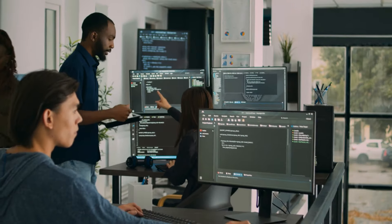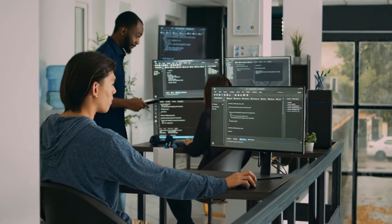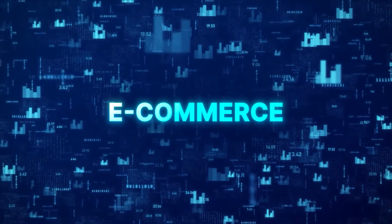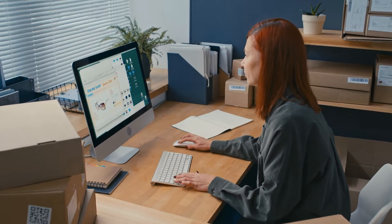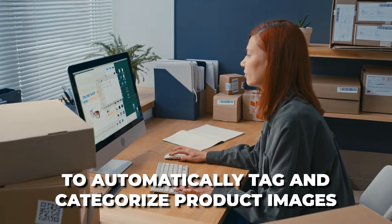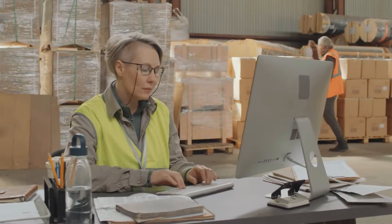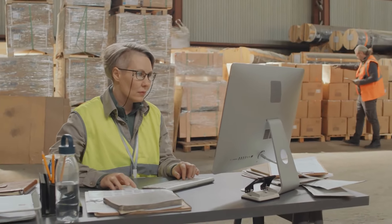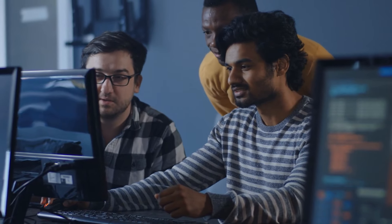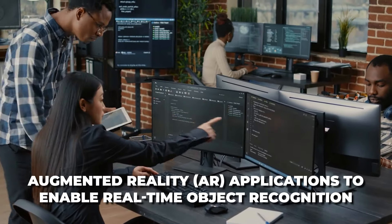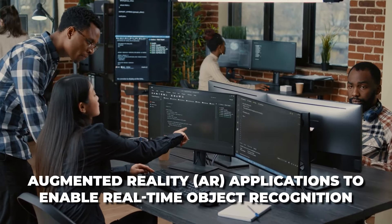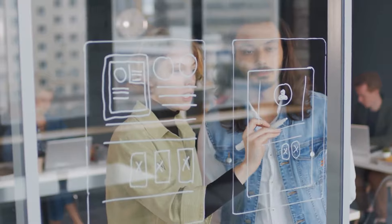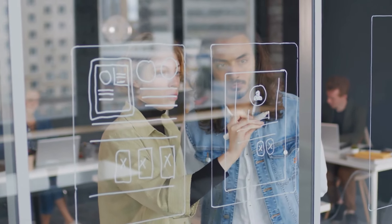With how good Clarify is, it can be used in a lot of cases. For example, Clarify can be used in the e-commerce aspect as retailers can use Clarify's visual recognition technology to automatically tag and categorize product images, improve search and recommendation systems, and enhance the online shopping experience for customers. Developers can also integrate Clarify's visual recognition technology into augmented reality, AR applications, to enable real-time object recognition and scene understanding, creating immersive and interactive experiences for users, and so much more.